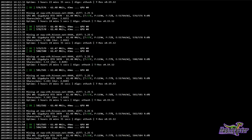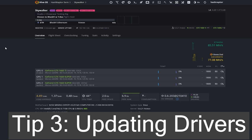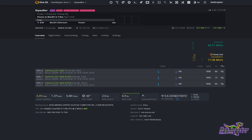Tip number three — I want to show you how to update your drivers in Hive OS. The first thing you want to do is look down here and you'll see what drivers are currently installed with the operating system that you have in place.